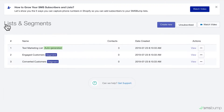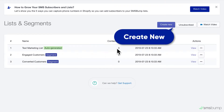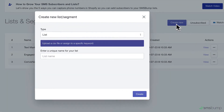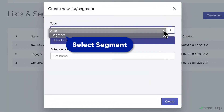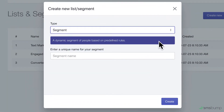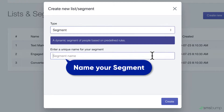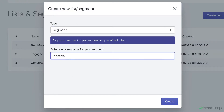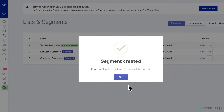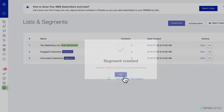Now let's show you how to create a new customer segment. Click the button here and choose Segment from the type. Enter a relevant name based on what kind of segment you're creating — for instance, inactive customers. Click Create and you're ready to start narrowing down your audience.